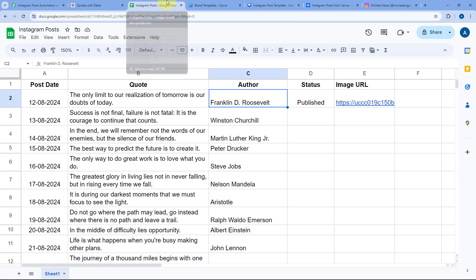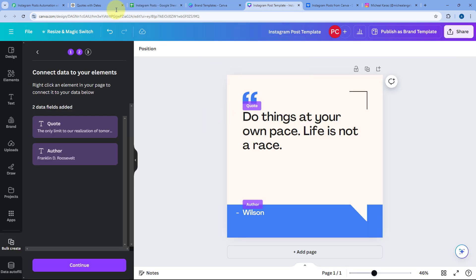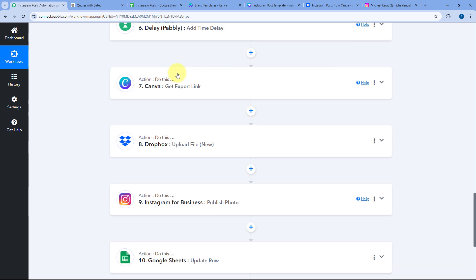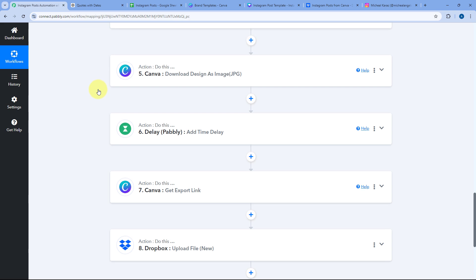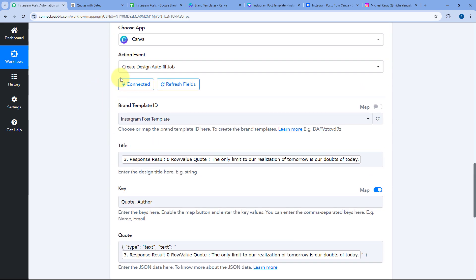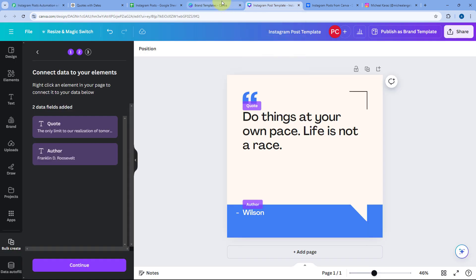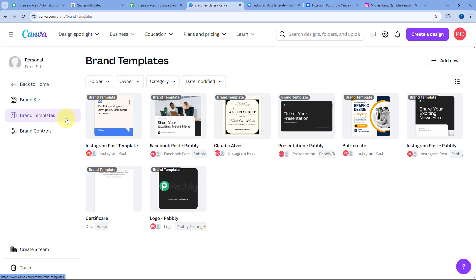After getting the Instagram post content from our Google Sheet for that day, we want to send that content to the template we have created in Canva. In the next step, we have selected Canva as the action application and Create Design Autofill Job as the action event. Using this action, we have selected a brand template. To create a dynamic Instagram post, we first need to create a brand template in our Canva account.